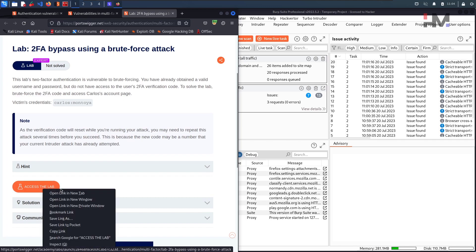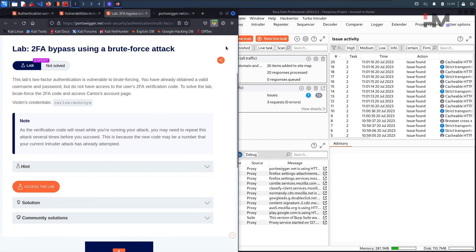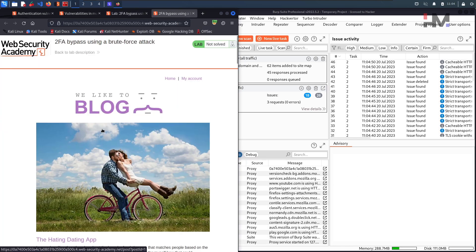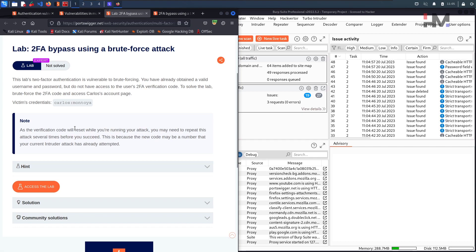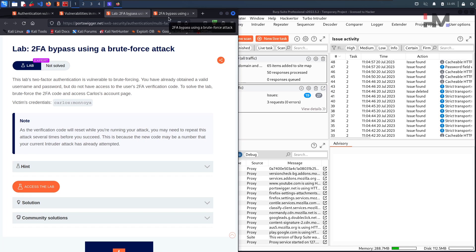Let us directly access the lab — always make sure your proxy is turned on to Burp — and go to the lab. In the previous lab they gave a particular username, password, and email client, but here they directly gave the victim's username and password. We need to brute force the 2-factor authentication code, so our agenda is to brute force this particular 2FA code.